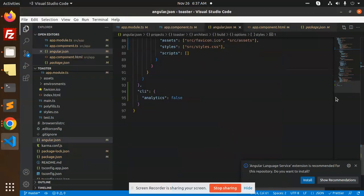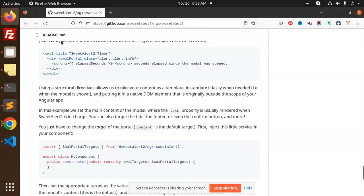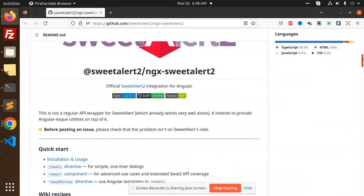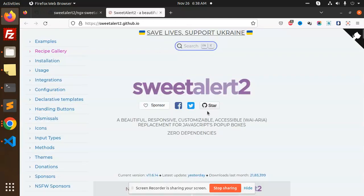Hello friends, welcome back to a new Angular tutorial. Today we are going to learn how to implement Sweet Alert in Angular. You can see we have the Sweet Alert documentation that we are going to use. Let's take an example - they have beautiful alerts you can see.